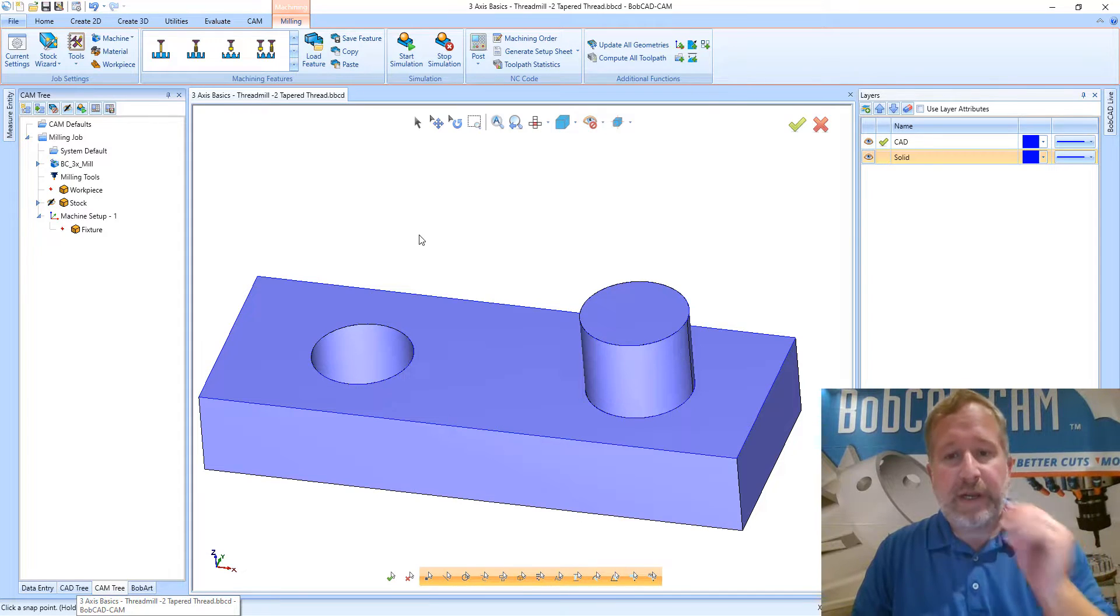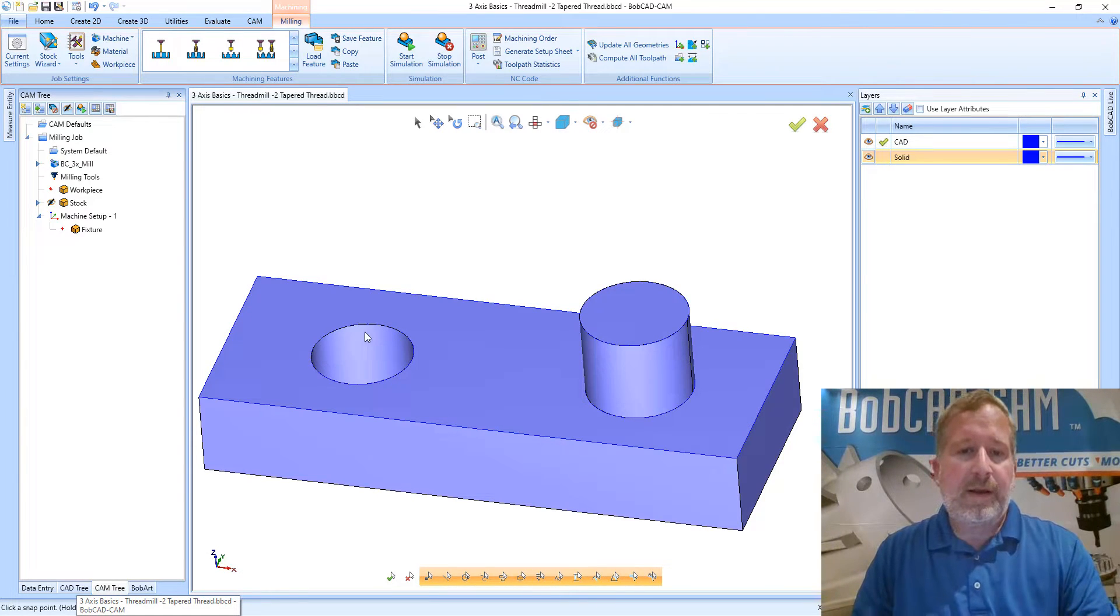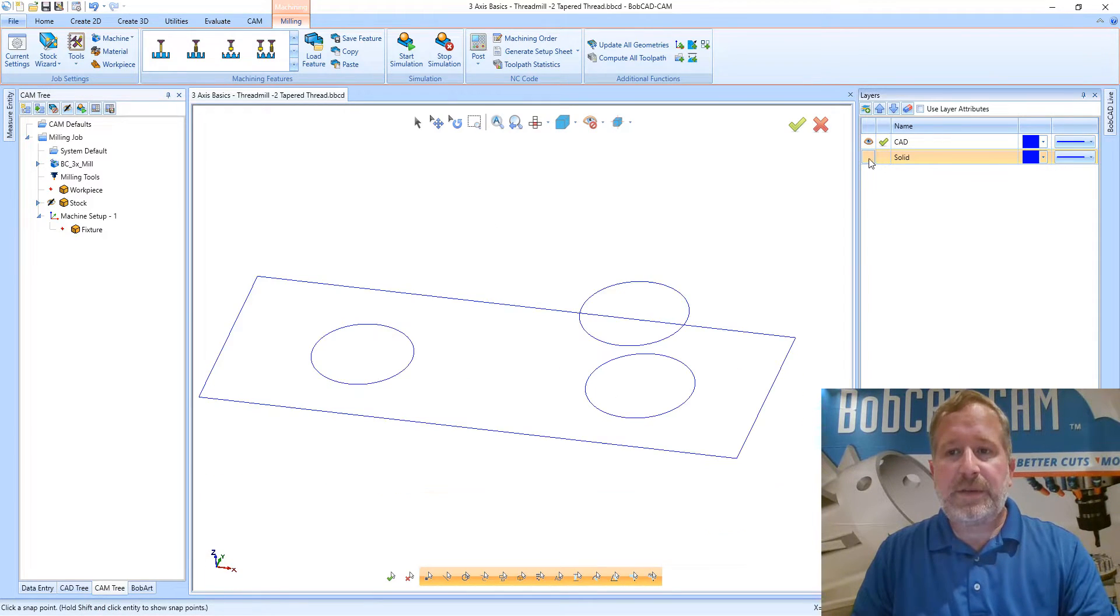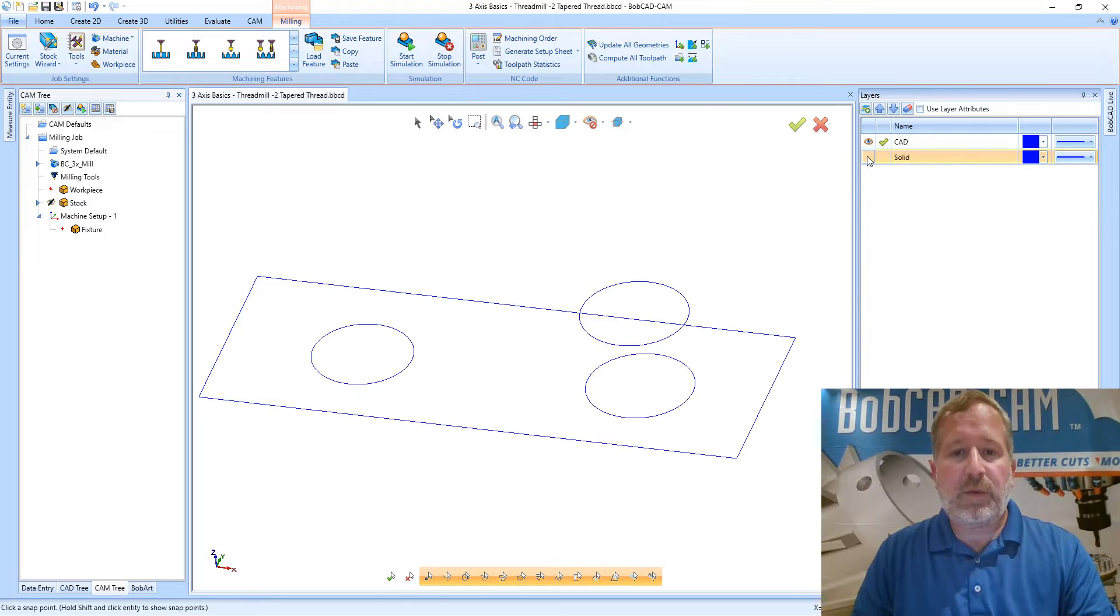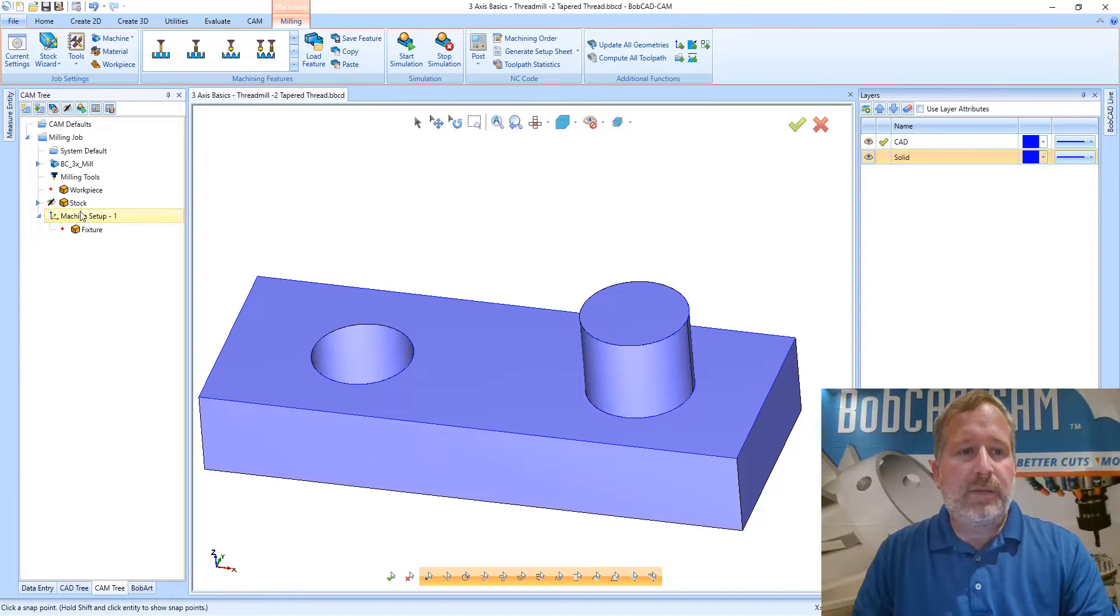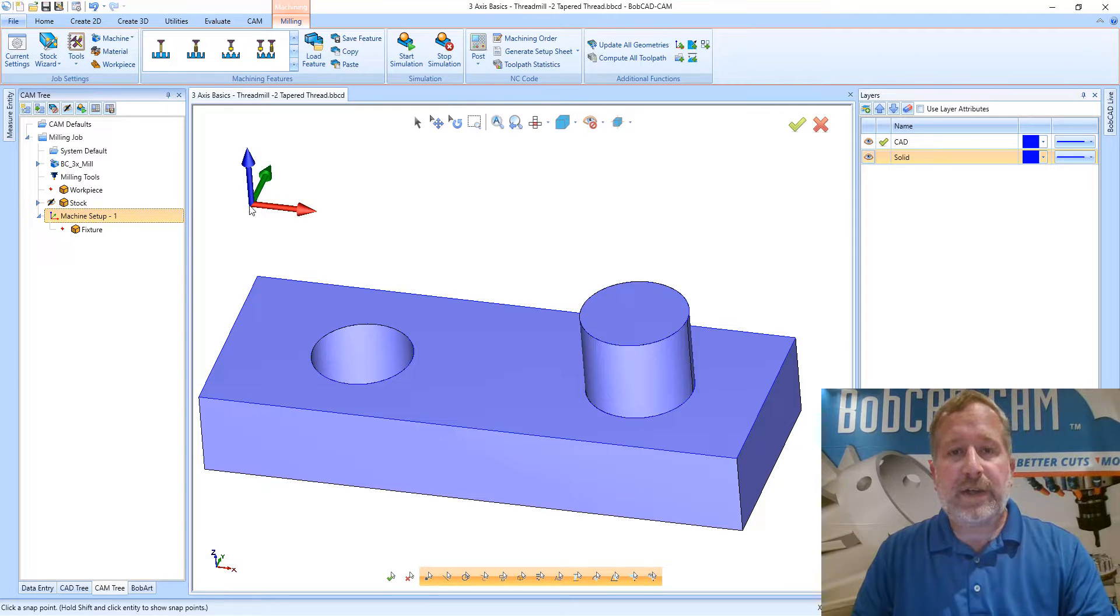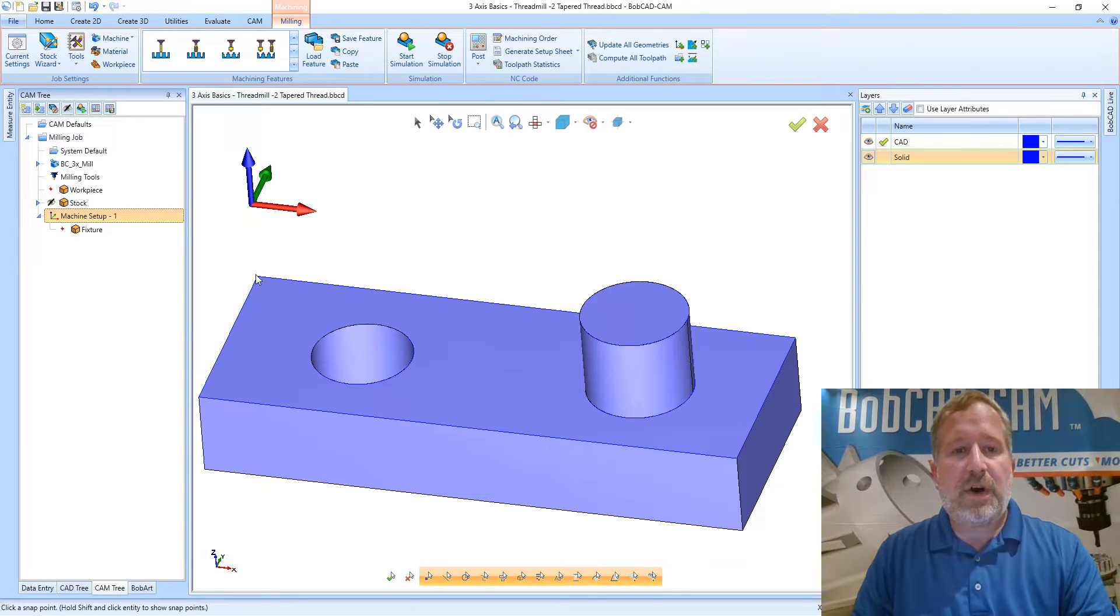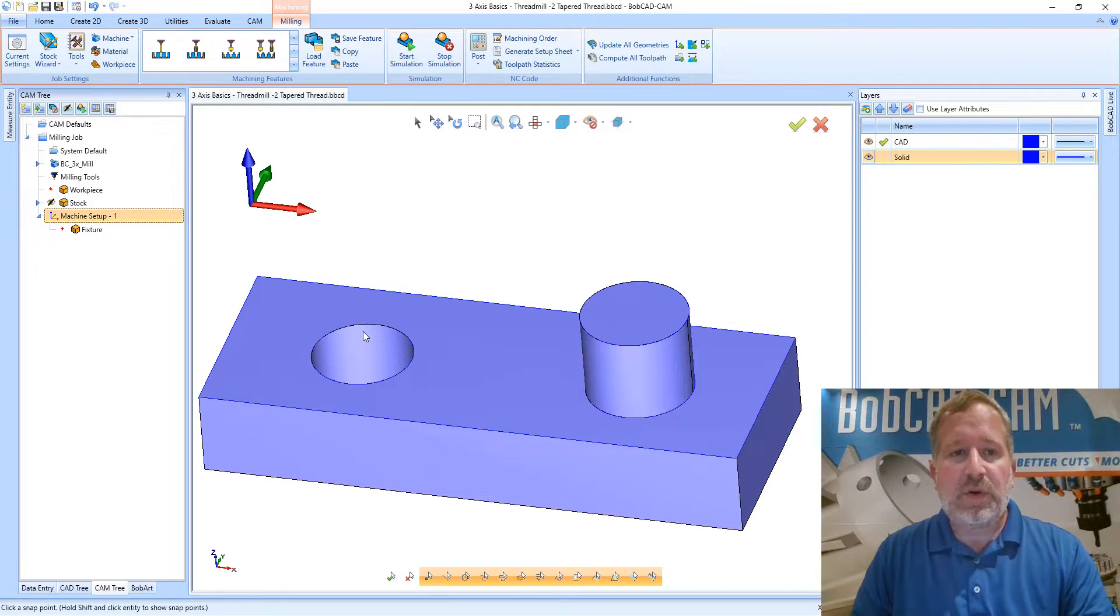On the screen here I've already got a part. We're going to put a tapered thread in this hole here on the left, and I've got my geometry separated out. I've got a solid on one layer and wireframe geometry on another. My machine setup is in the back left top corner of the stock, so because that's off of the surface where this hole starts, we're going to have to adjust some parameters accordingly.